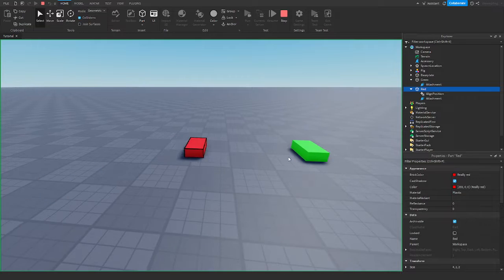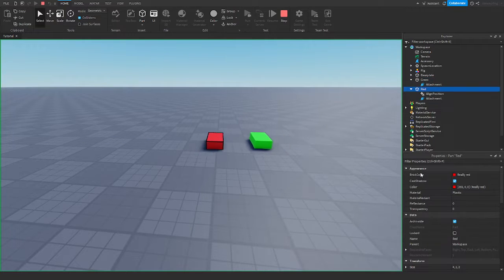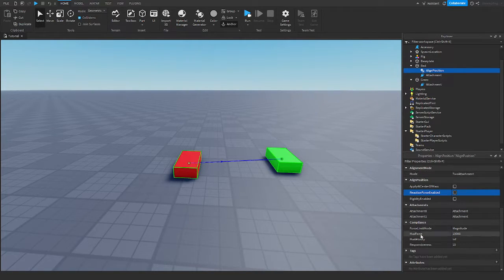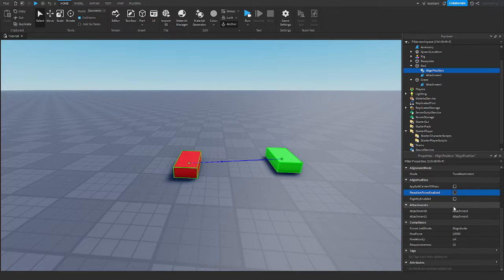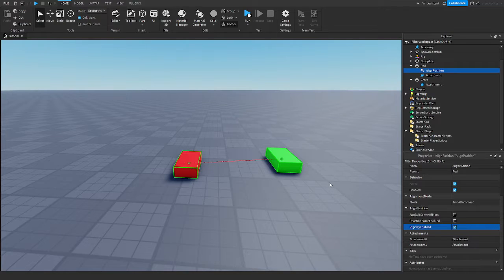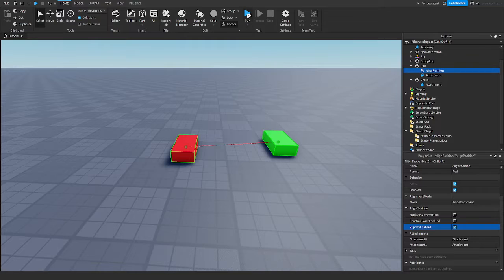Both parts have a positive and a negative reaction to each other, so they react to each other's attachments. Then there's Rigidity Enabled. When this property is false — the default — physics rely on the Max Force and Max Velocity values we set. When it's checked, those options go away and the physics solver will react as soon as possible to complete the alignment, getting from point A to point B.